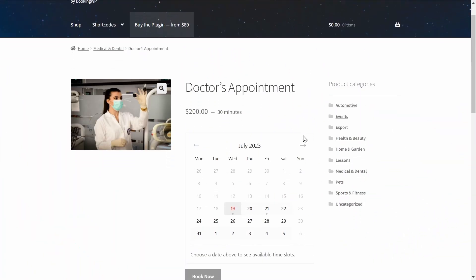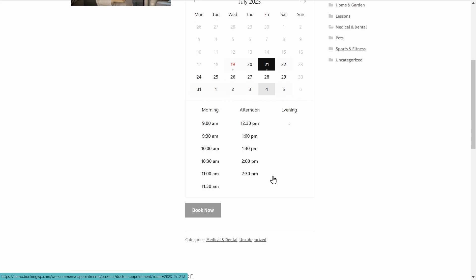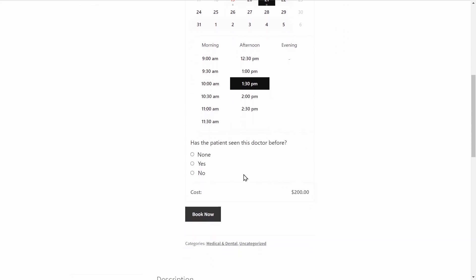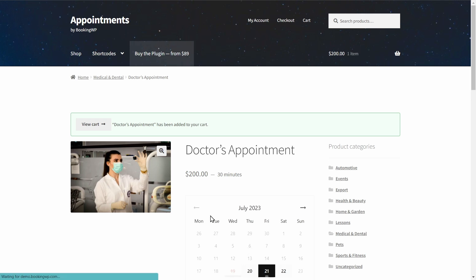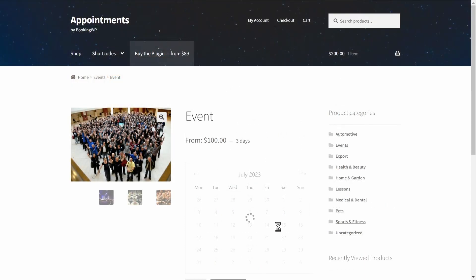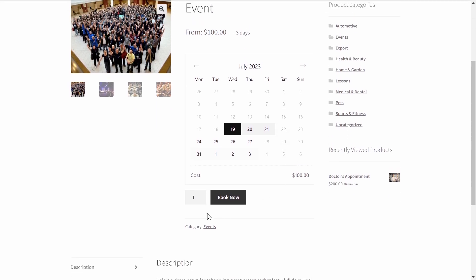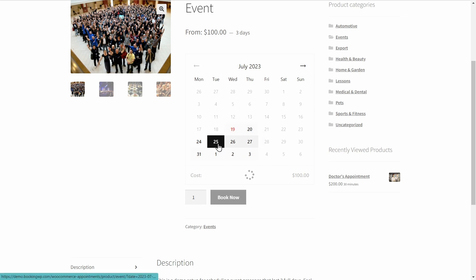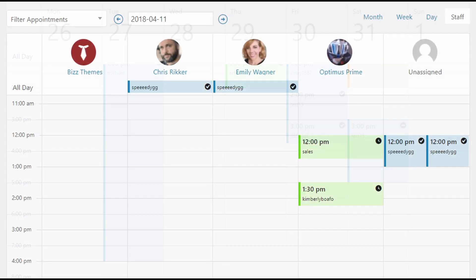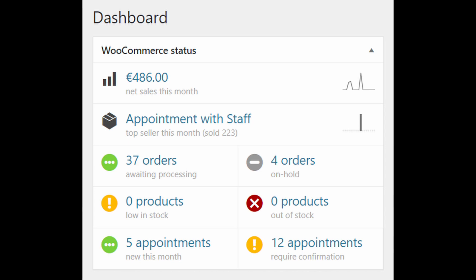WooCommerce Appointments is a popular booking plugin that is fast to set up without coding or training required. Key features include two-way sync with Google Calendar to automatically coordinate bookings, support for assigning multiple employees with individual calendars and logins, options to schedule multi-day appointments and customized booking durations, and setting limits on how far in advance bookings can be made. WooCommerce Appointments enables businesses to focus on core activities while the plugin handles appointment management, making it an ideal booking plugin for service businesses on WordPress.